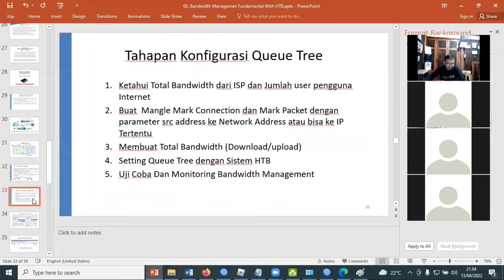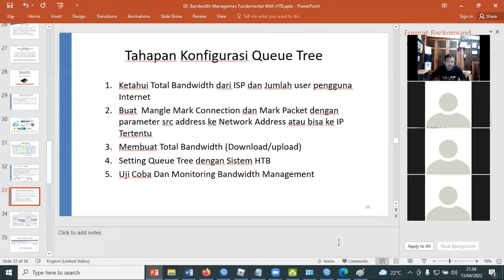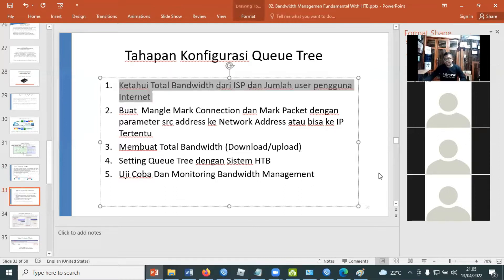Sekarang kita langsung masuk ke tahapan konfigurasinya, yaitu bagaimana kita membuat Q3 daripada bandwidth management. Kasusnya adalah memisahkan traffic dua jaringan. Jadi, ada jaringan yang mengarah ke LAN dan jaringan yang mengarah ke wireless. Pahami dulu step by step-nya. Yang pertama, untuk membuat Q3 ini pastikan mengetahui dulu total bandwidth dari ISP yang digunakan, karena ini berpengaruh kepada limitasi total bandwidth di Q3, baik untuk upload maupun download.